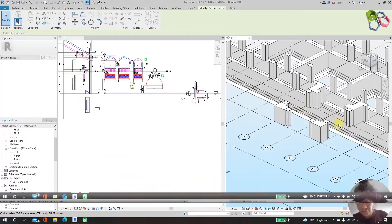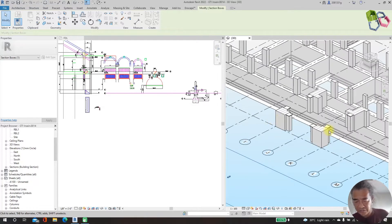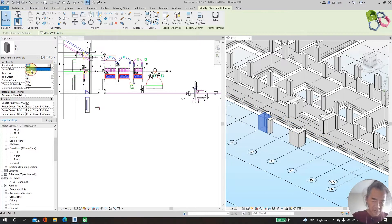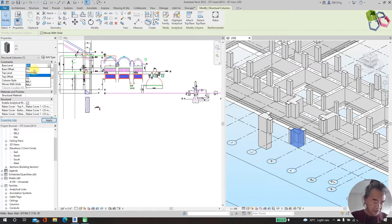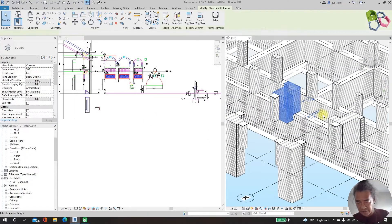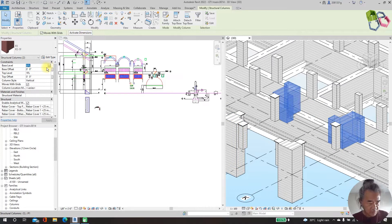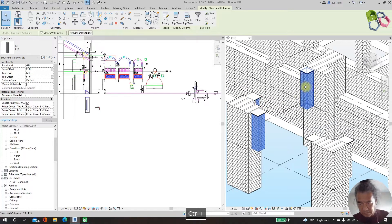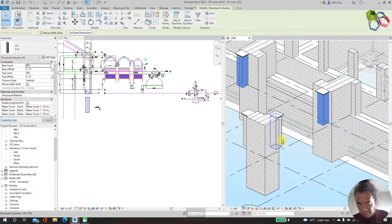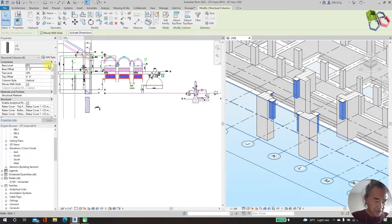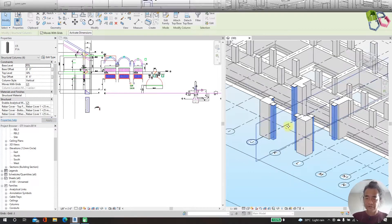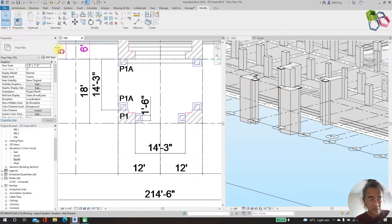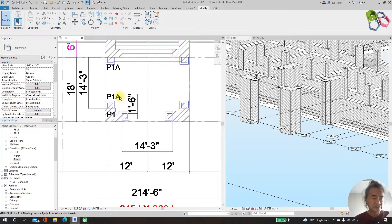We need to modify our portico pillars now. Portico pillars currently stand at ground floor level. We need to bring them down until foundation level. So we need to do portico pillar foundation now. We are now in the modeling stage.